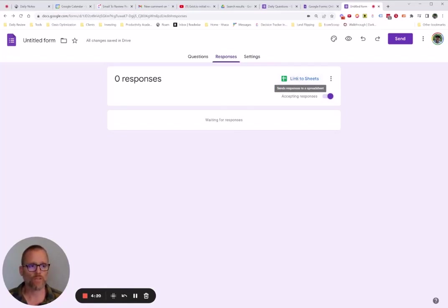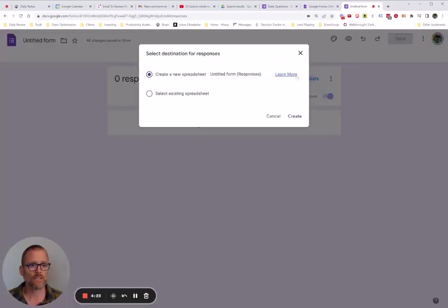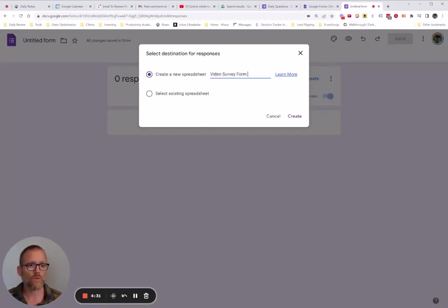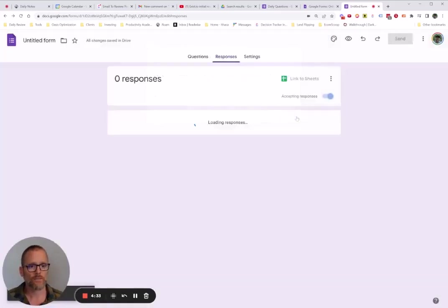And this isn't a problem if you don't do this at first, but you want to link it and just generally you want to create a new spreadsheet. And I'm just going to call this video survey form test and create it.